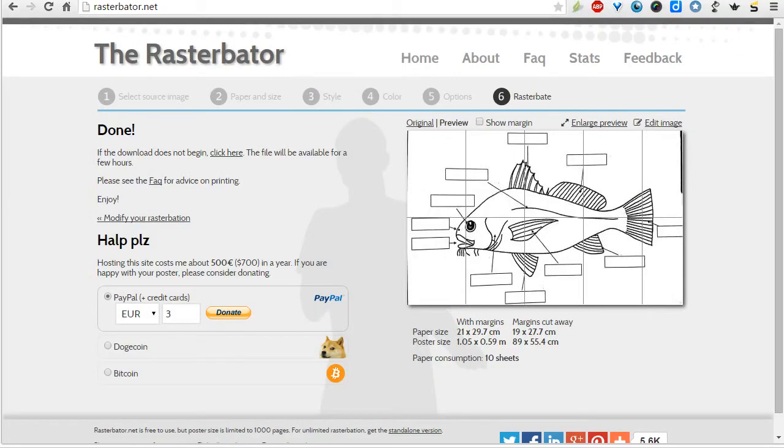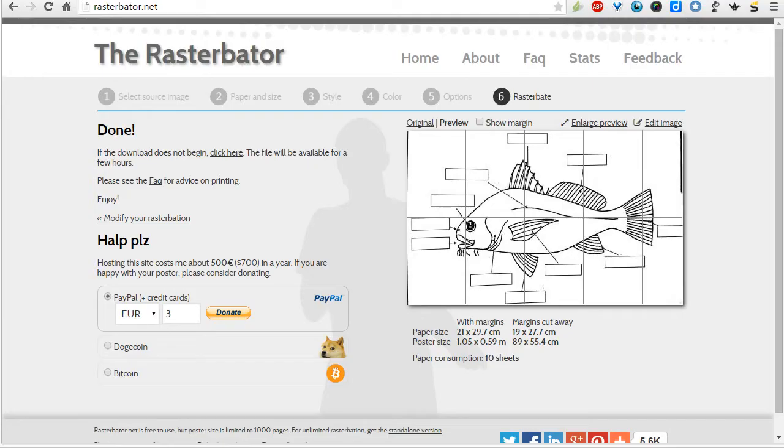And so that's a review of the website Rasturbator. It's a great way to create large poster size or even wall size images for your classroom. Your students can use it. It's a free tool with a lot of other options that I didn't get a chance to play with. But I recommend you go back and just try a couple of things and see how it goes. So hopefully you found it useful.